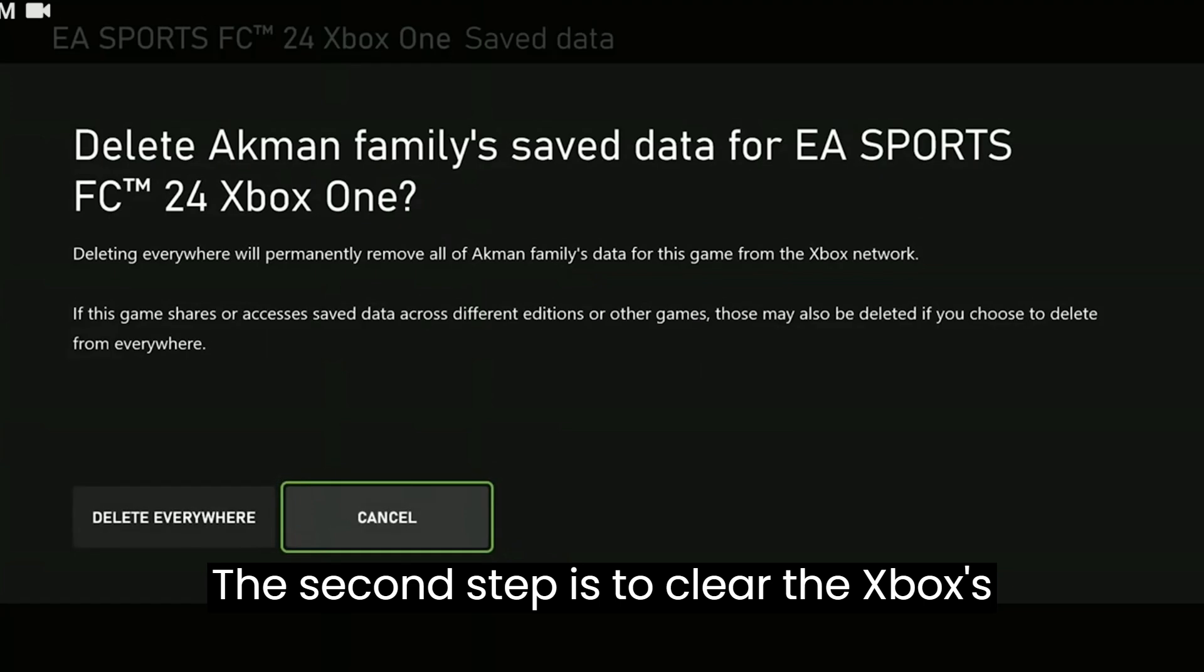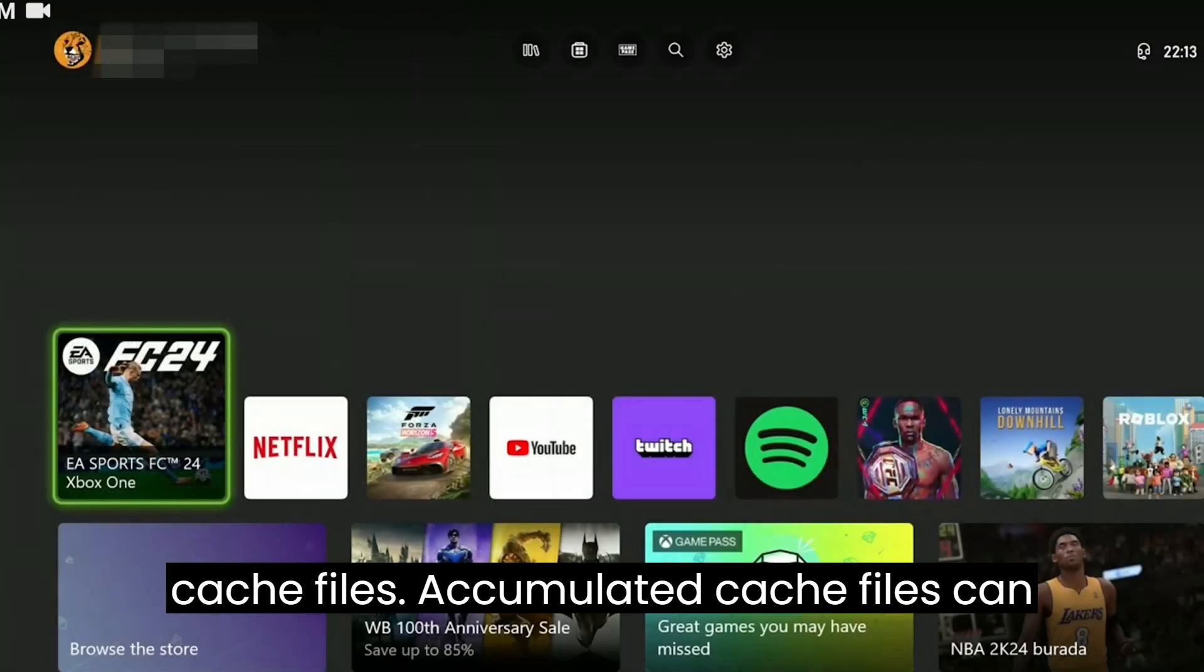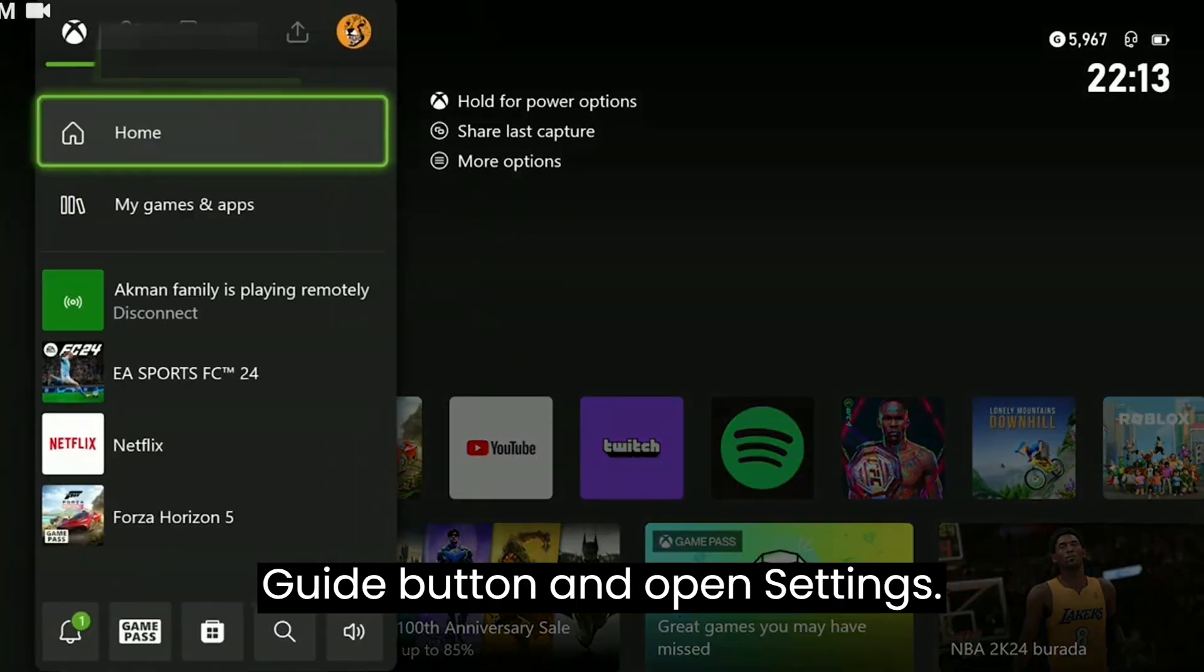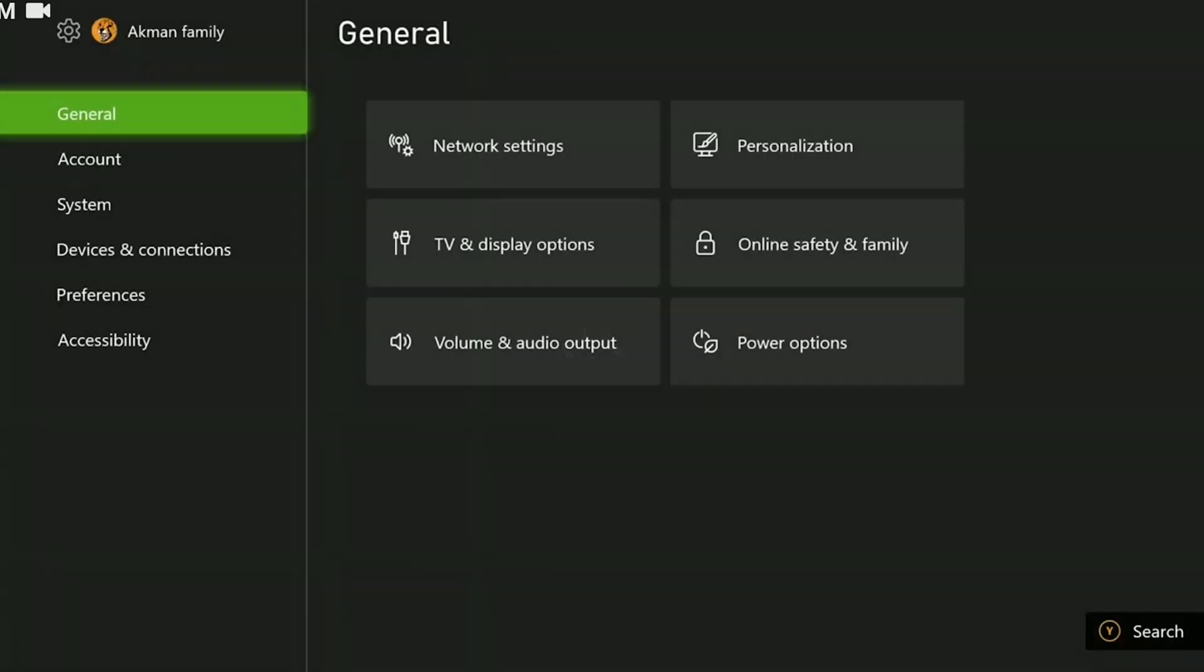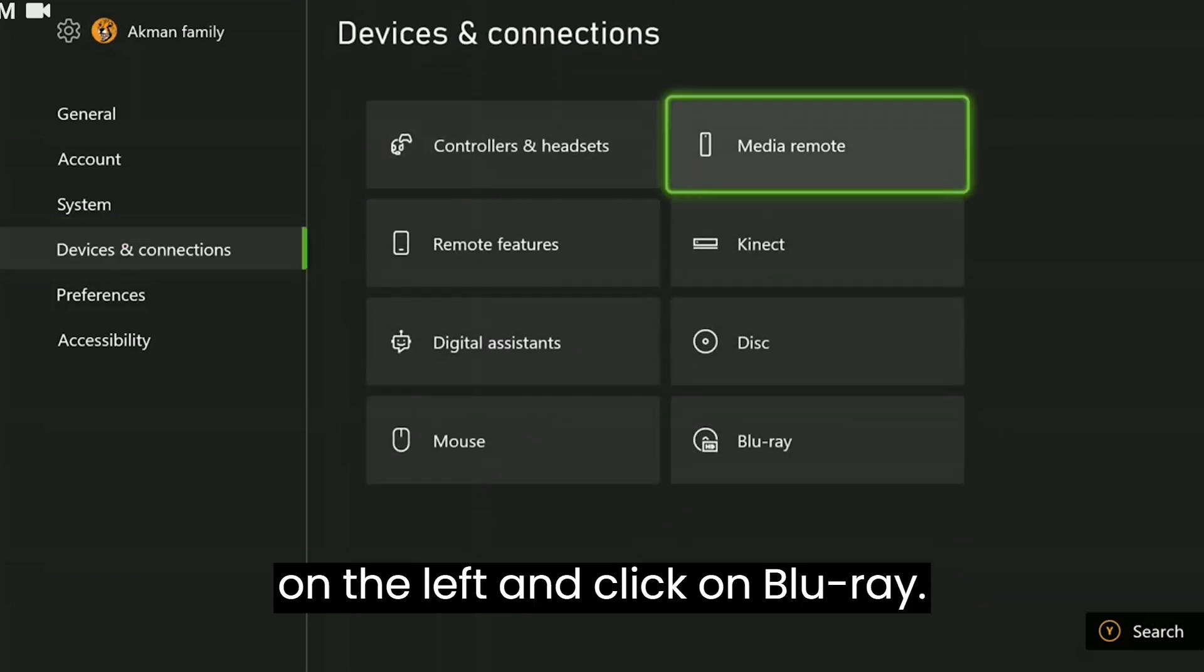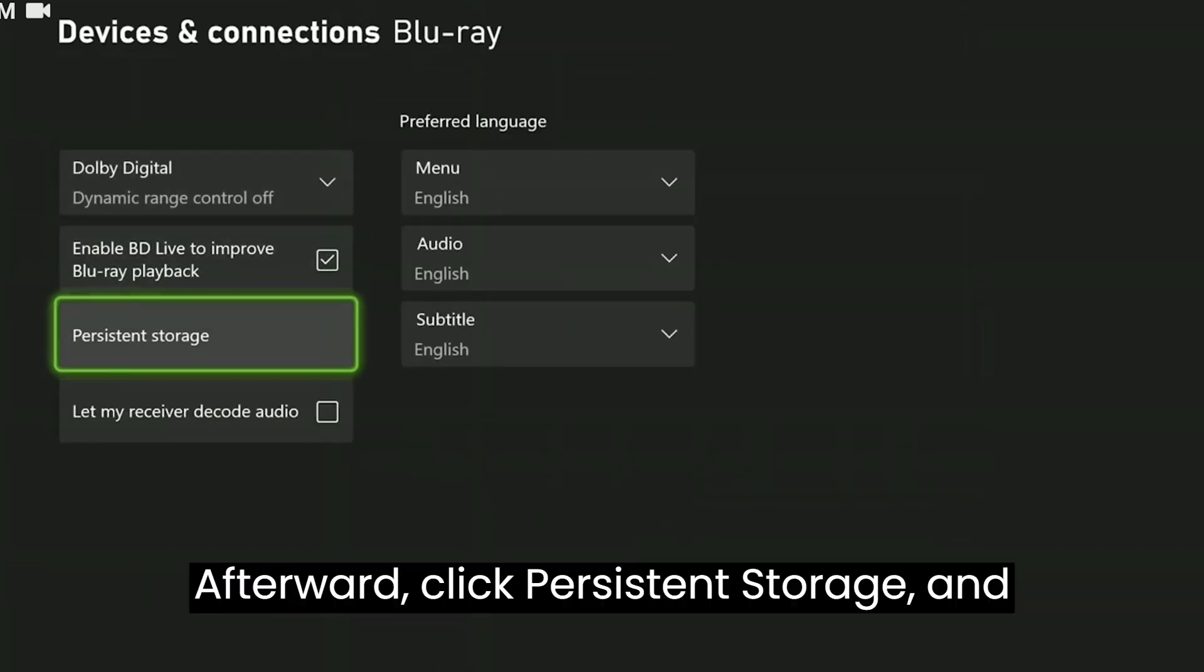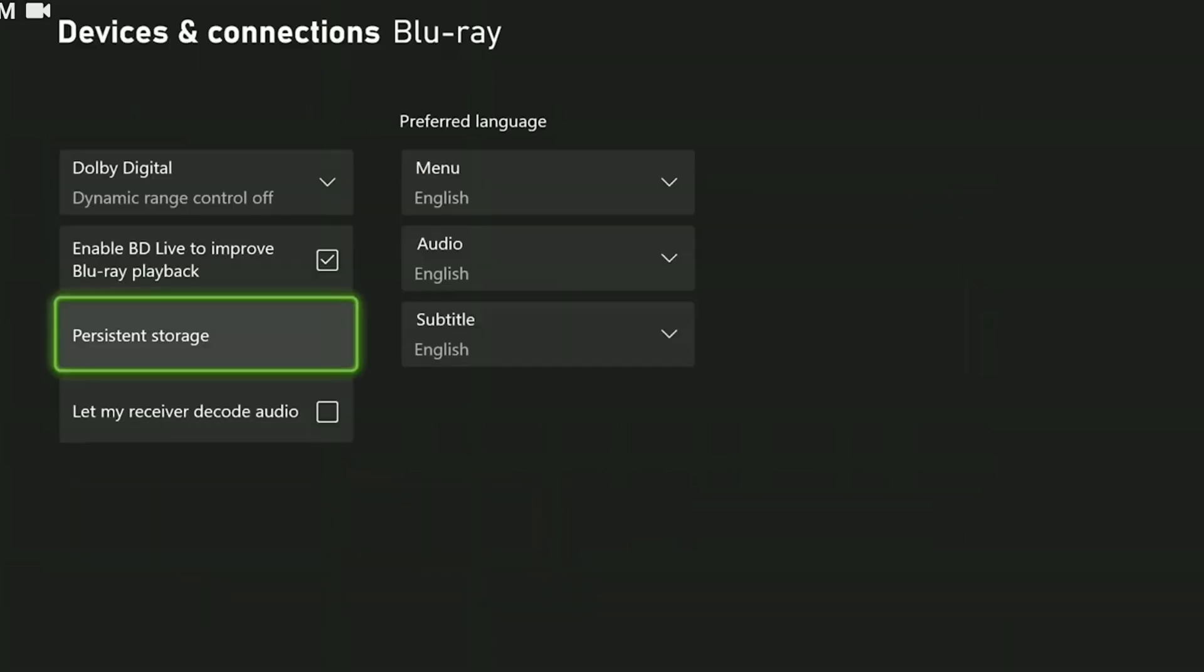The second step is to clear the Xbox's cache files. Accumulated cache files can lead to problems, so we will clean the Xbox's cache files. To do this, press the guide button and open settings. Then navigate to devices and connections on the left and click on Blu-ray. Afterward, click persistent storage and then click on clear persistent storage.